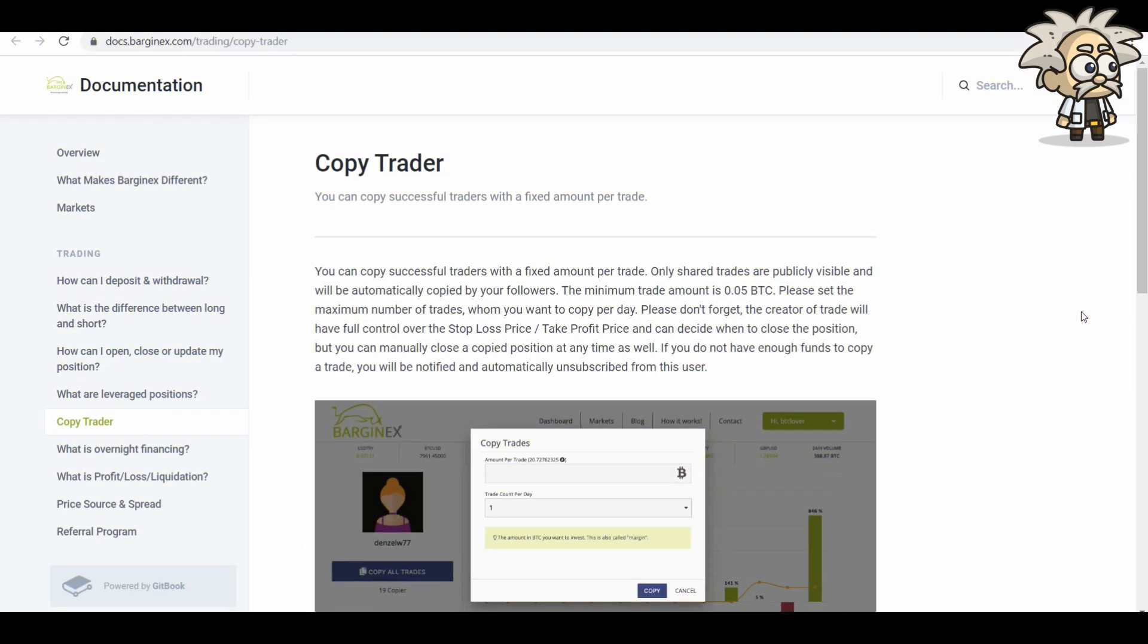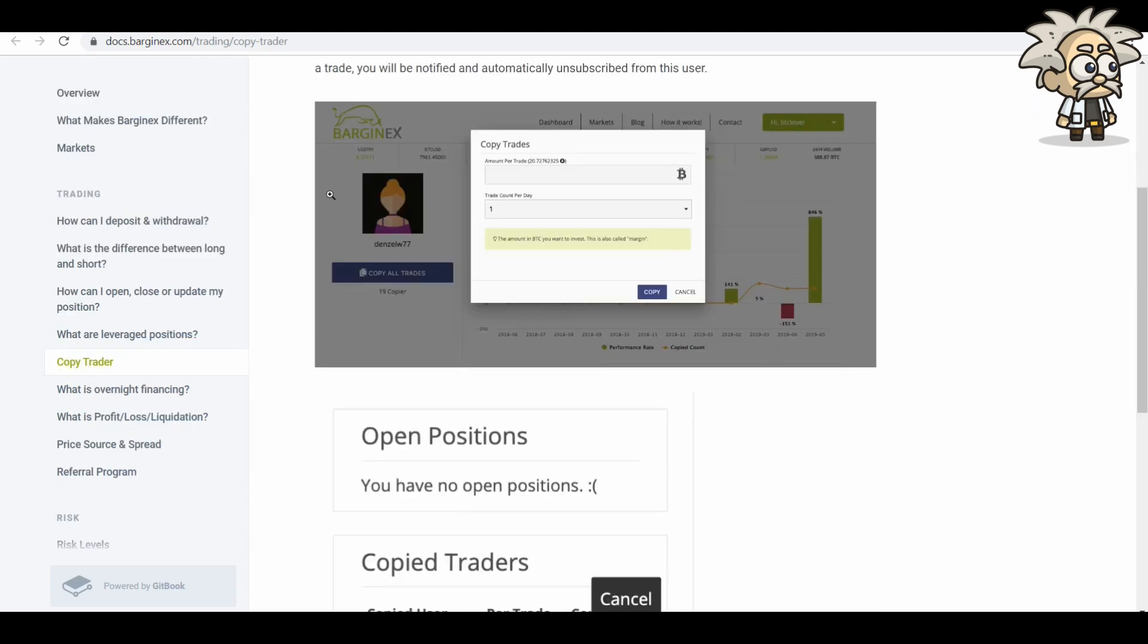Copy trader. You can copy successful traders with a fixed amount per trade. Only shared trades are publicly visible and will be automatically copied by your followers. The minimum trade amount is 0.05 BTC. Please set the maximum number of trades whom you want to copy per day. Please don't forget the creator of the trade will have full control over the stop loss price, take profit price, and can decide when to close the position. But you can manually close a copy position at any time as well. If you do not have enough funds to copy a trade, you'll be notified and automatically unsubscribed from this user.